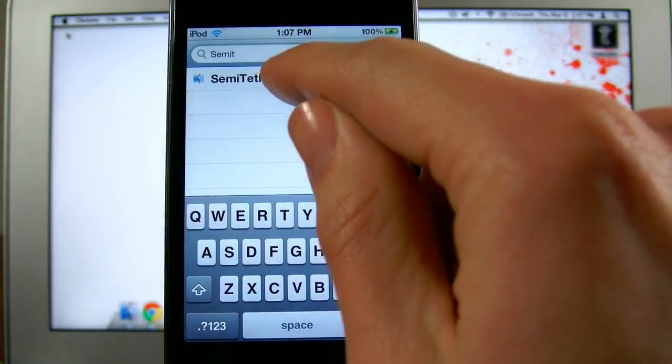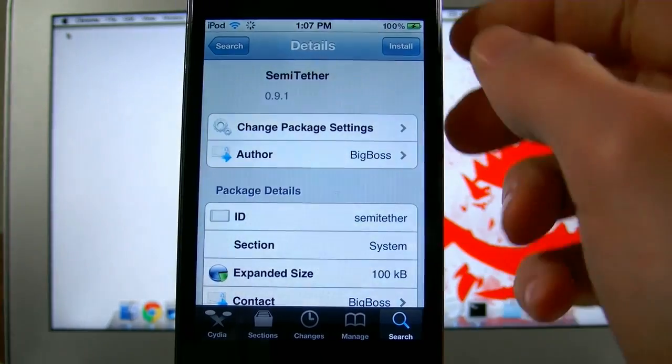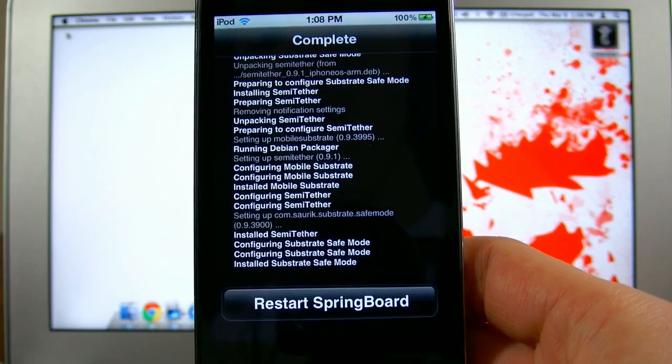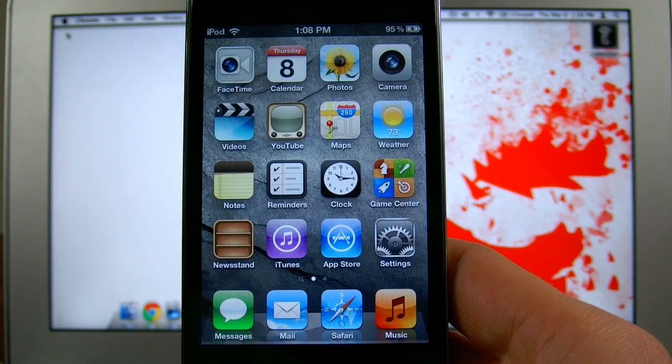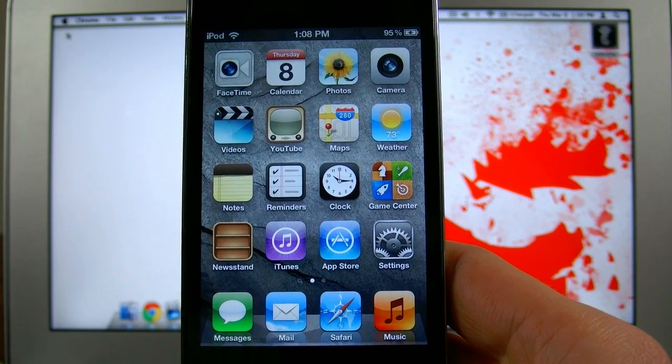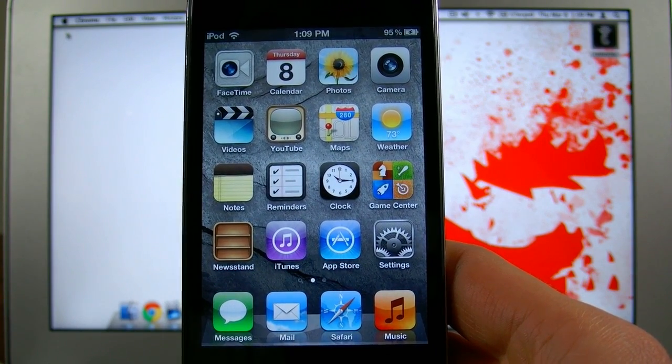Go ahead and tap on it. Once it loads up, click install. Once you have it installed, go ahead and tap restart springboard. So now you officially have a semi-tethered jailbreak. You can still get at some things even after you need to reboot your device.